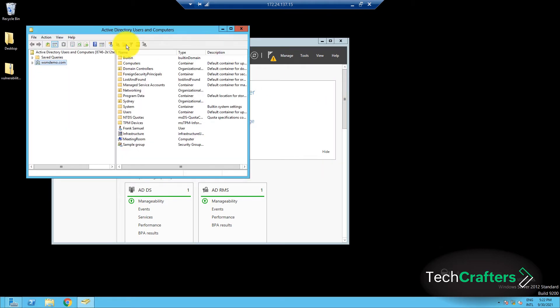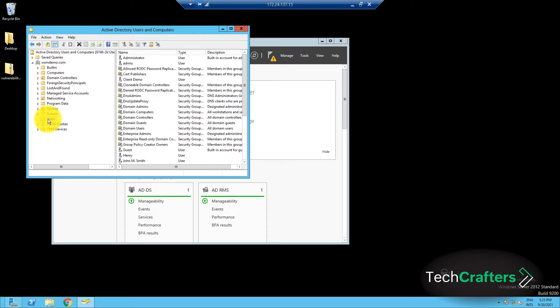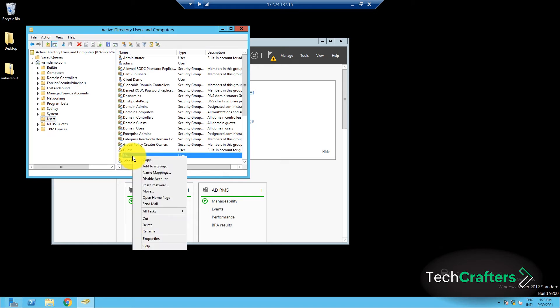Navigate to the user account for which the logon hours need to be restricted. Right-click on the user account and select Properties.